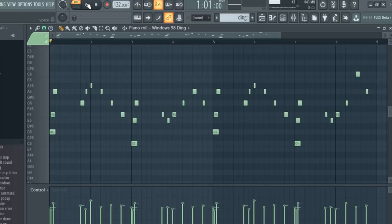Time to come up with a melody. Here's the melody I came up with.